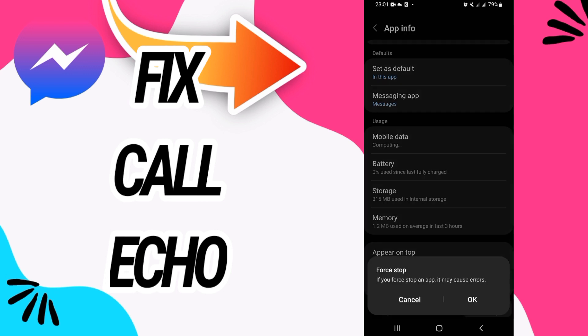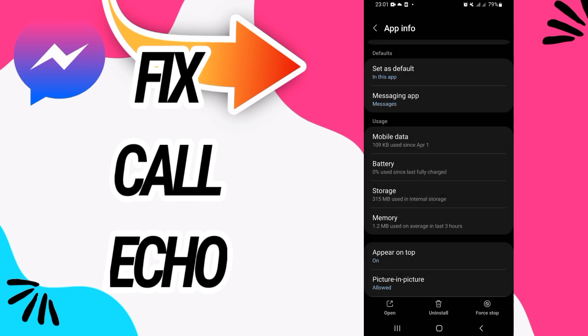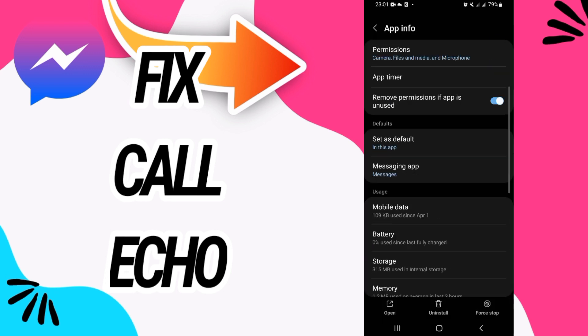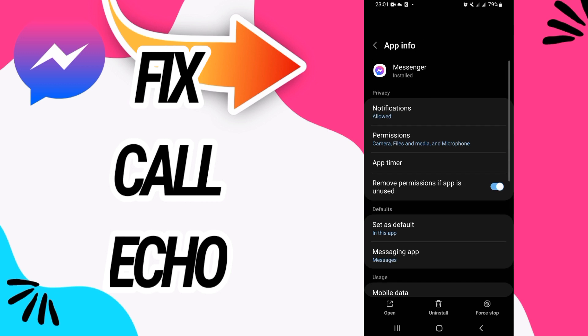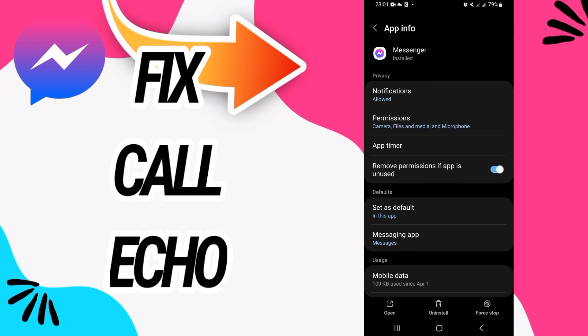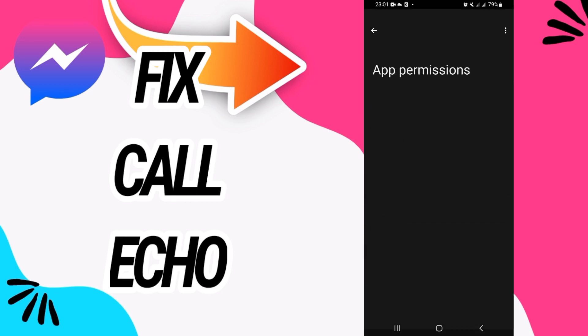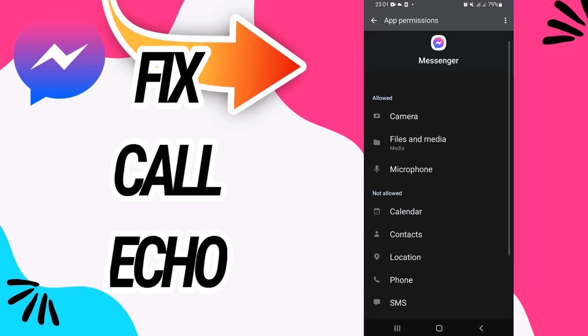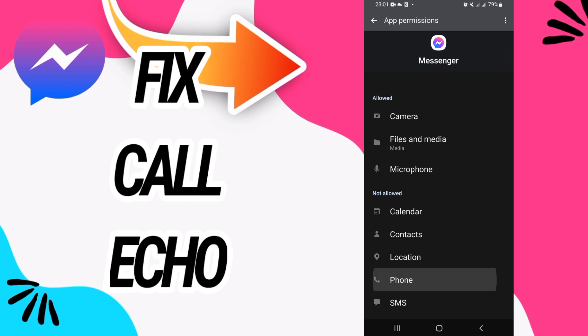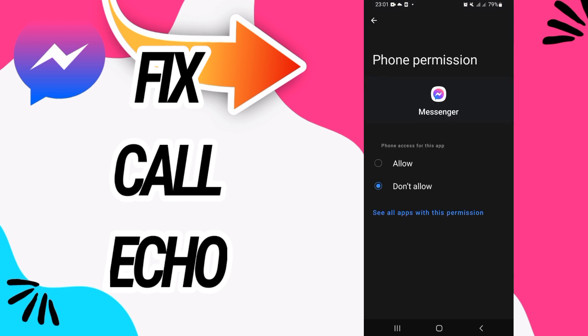Now you have to go to permissions and go to phone, and you have to allow it like this. So that's it, your problem will be fixed.